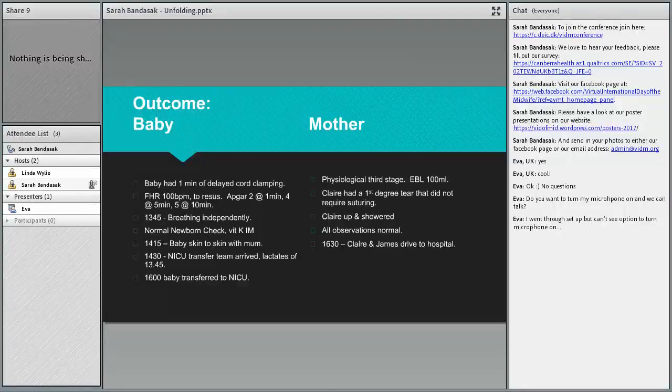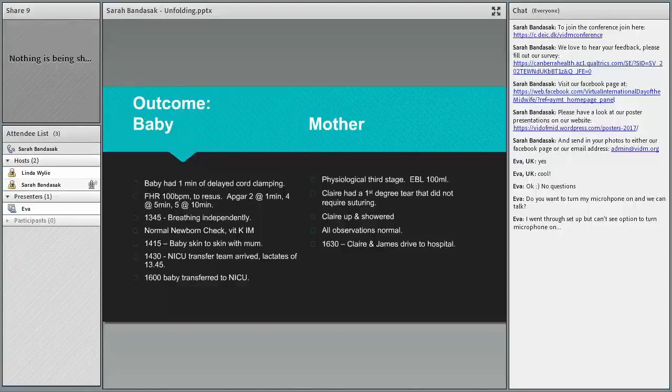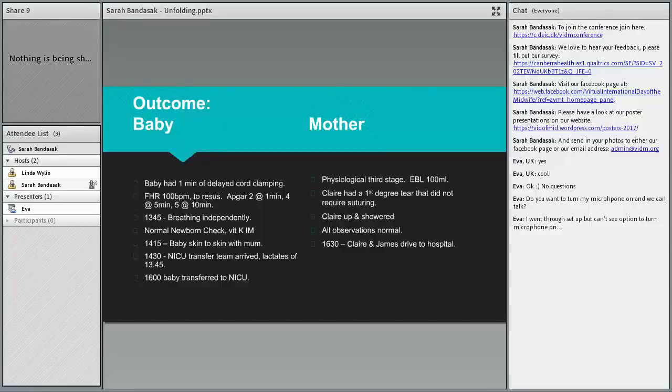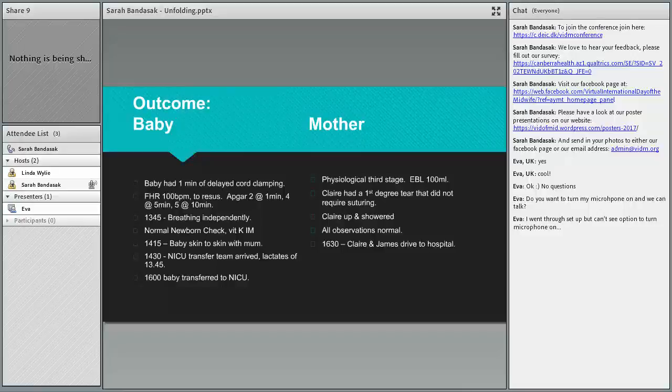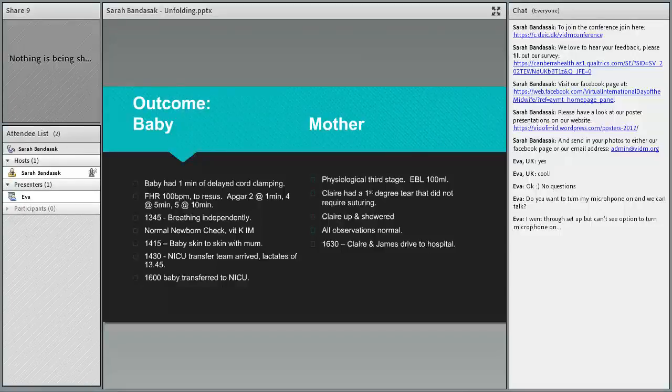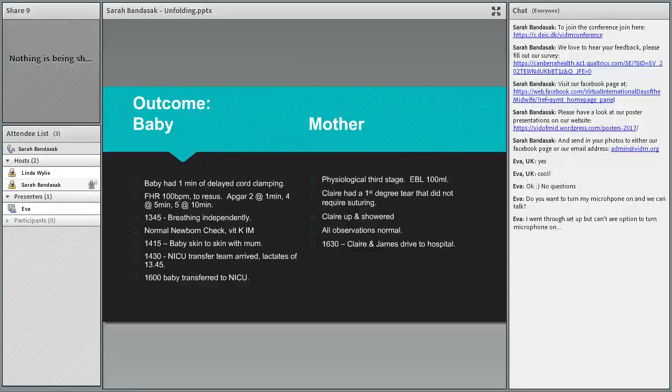Baby did have one minute of delayed cord clamping. I was extremely lucky. The core member of staff that was with me was an extremely experienced home birth midwife, so it was great to have her advice. Baby did have a fetal heart rate of 100 and he did grimace, so we did give him an APGAR of 2. But after one minute we clamped and cut and got baby to the resuscitaire.